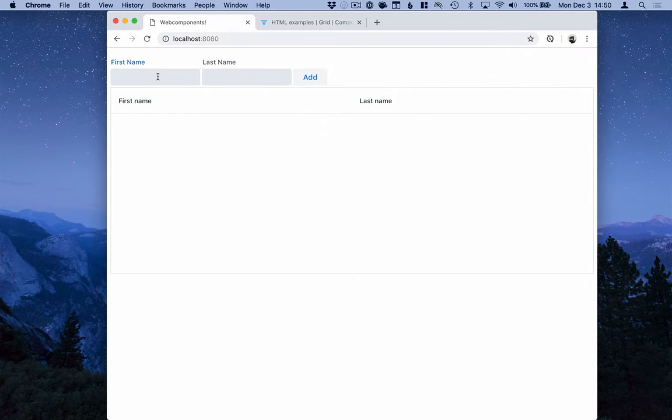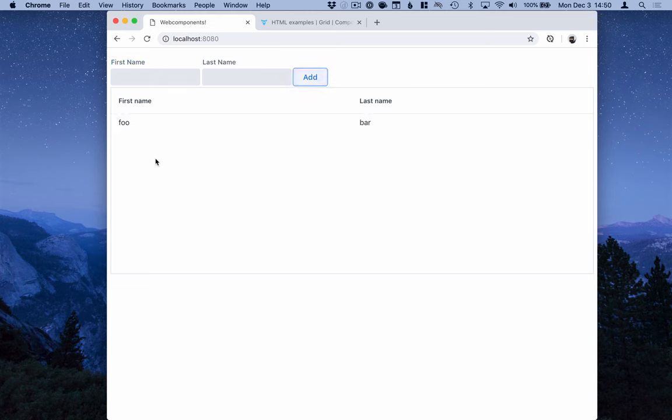Go back to our browser. Refresh here. Test it out. And you can see that we're able to add stuff into the grid.